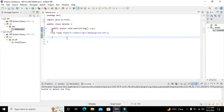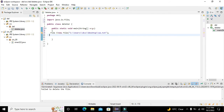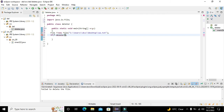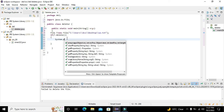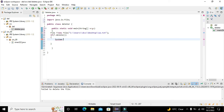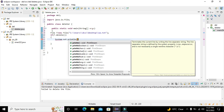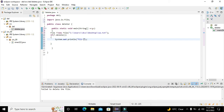Now we will write: if (f.delete()) then System.out.println("File has been deleted"). This statement will print that message on the terminal or console when the file is successfully deleted.